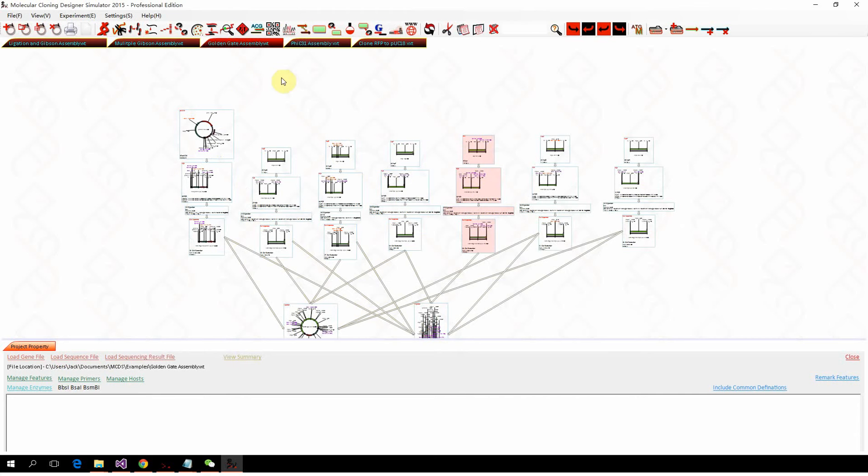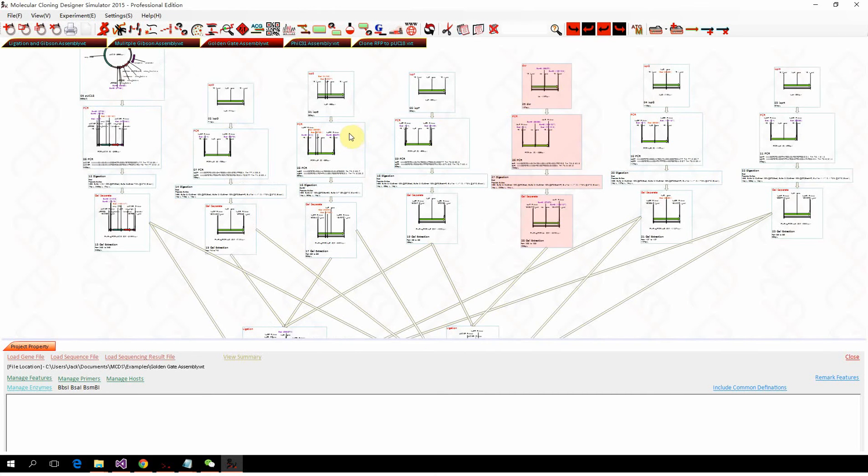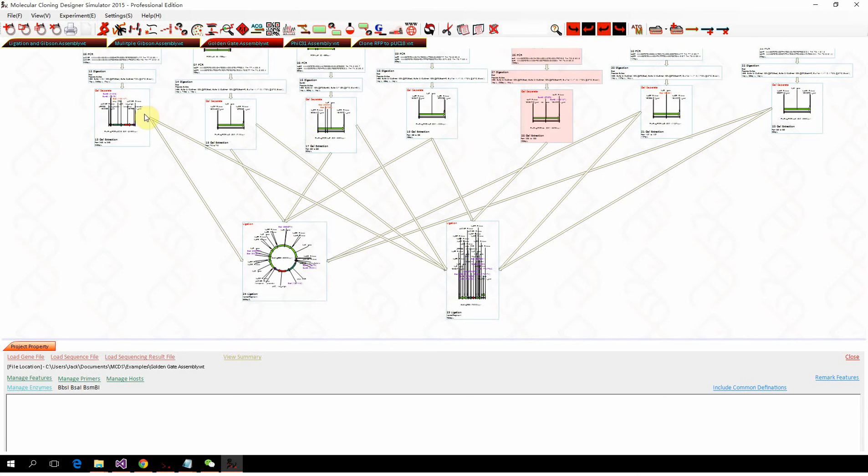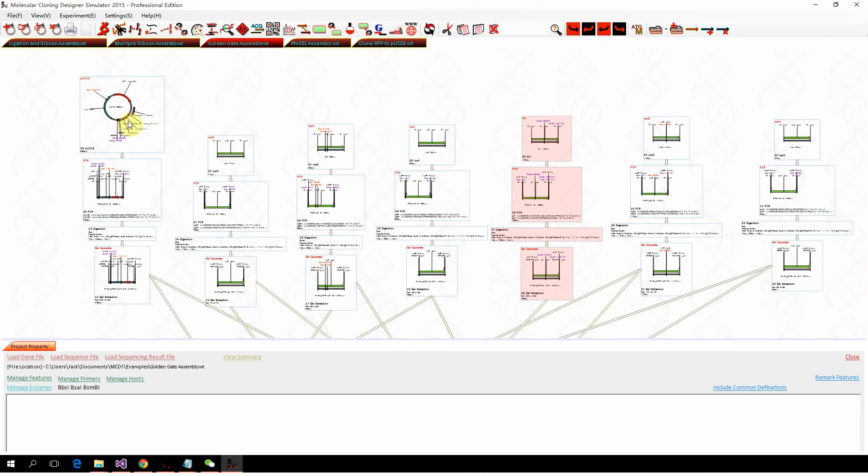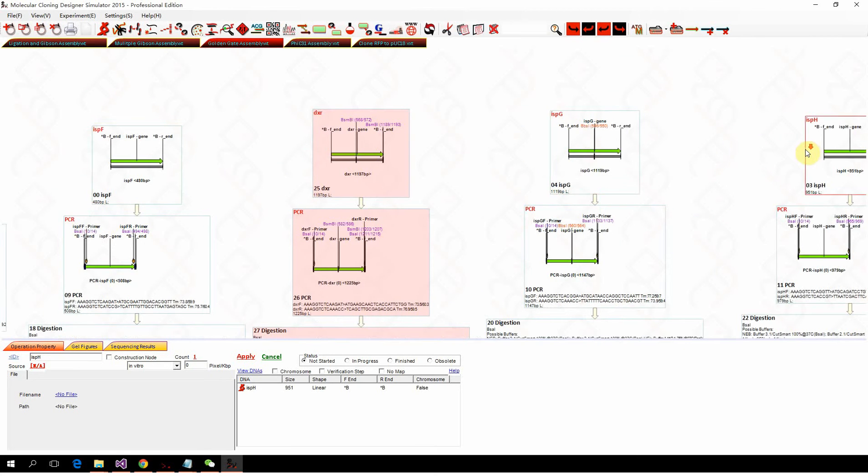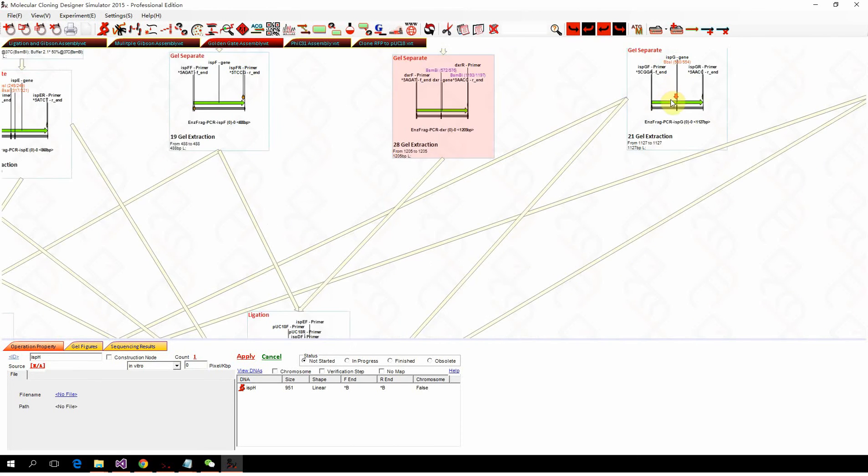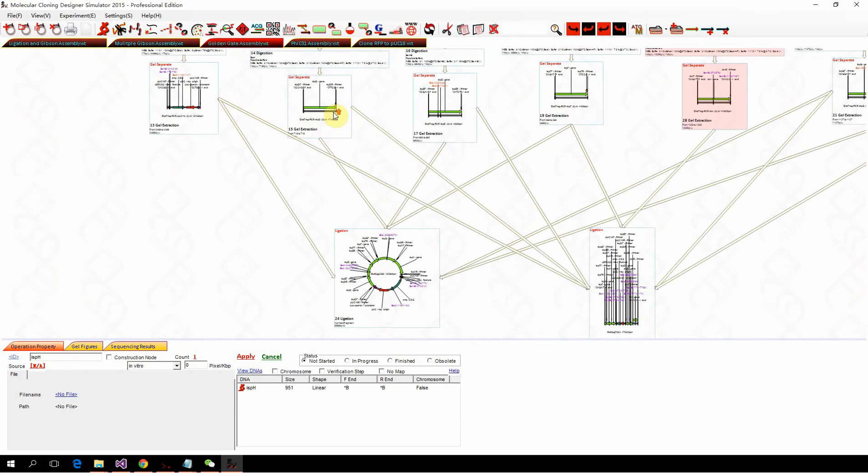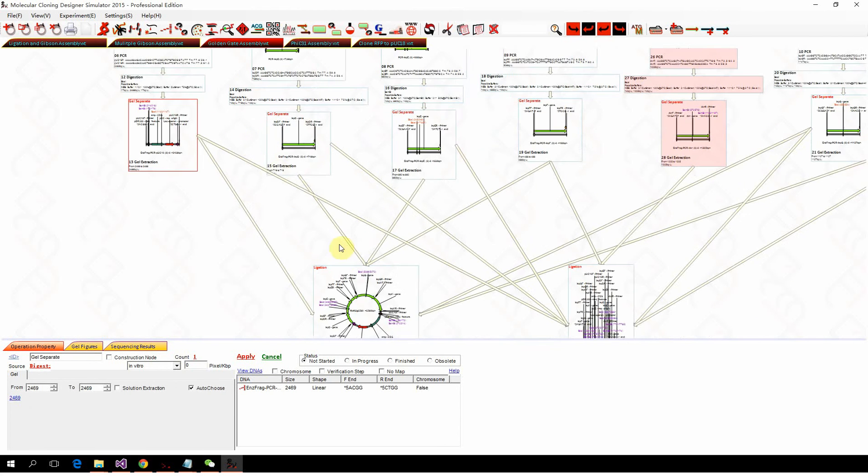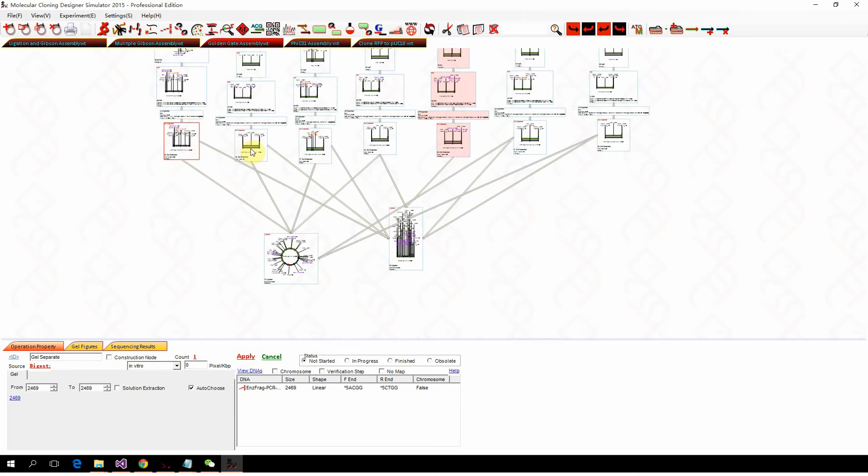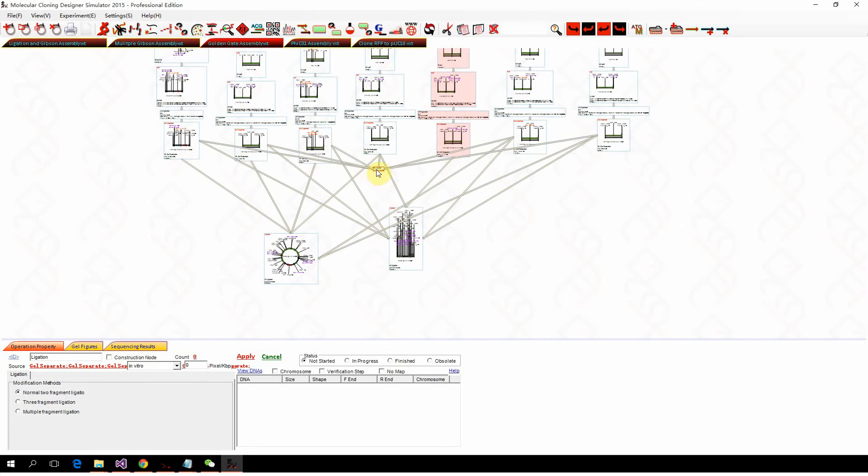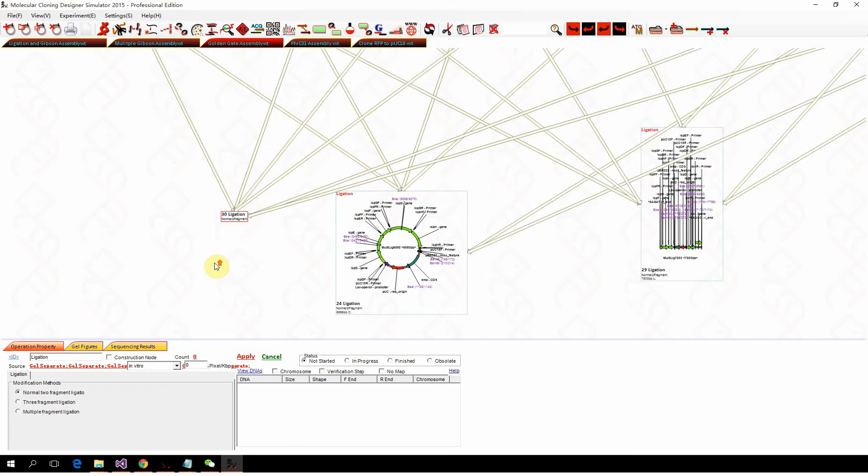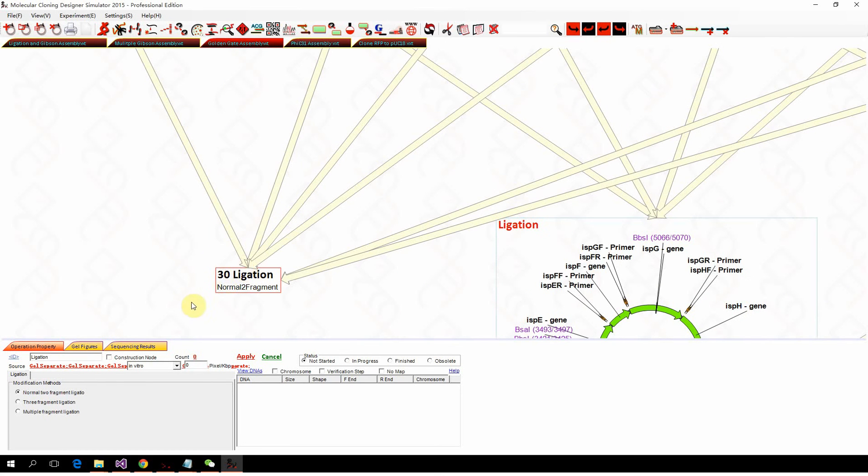Now we look at the Golden Gate assembly. In Golden Gate assembly, it's a multiple fragment ligation. We also have one, two, three, four, five, six, six fragments. They are all digested and designed with the proper ends. We just select all six, one, two, three, four, five, six, and do the ligation.